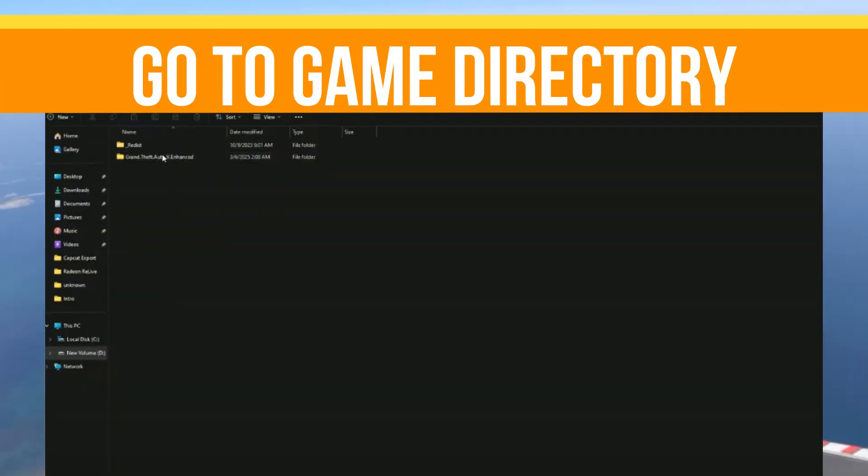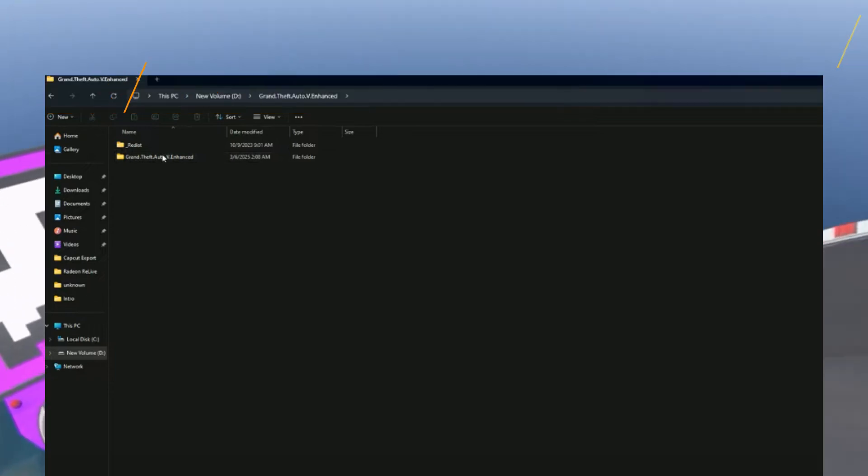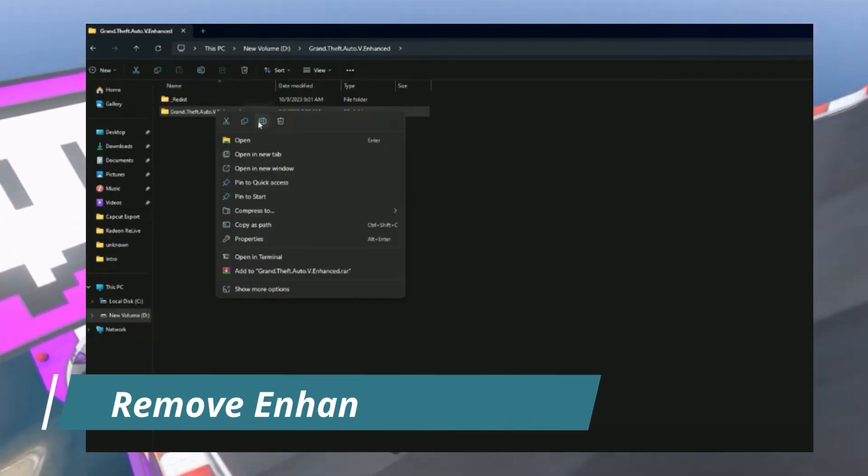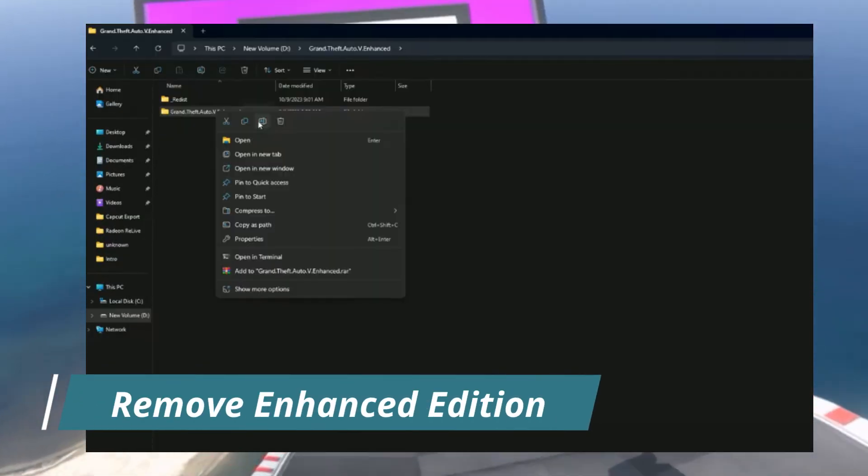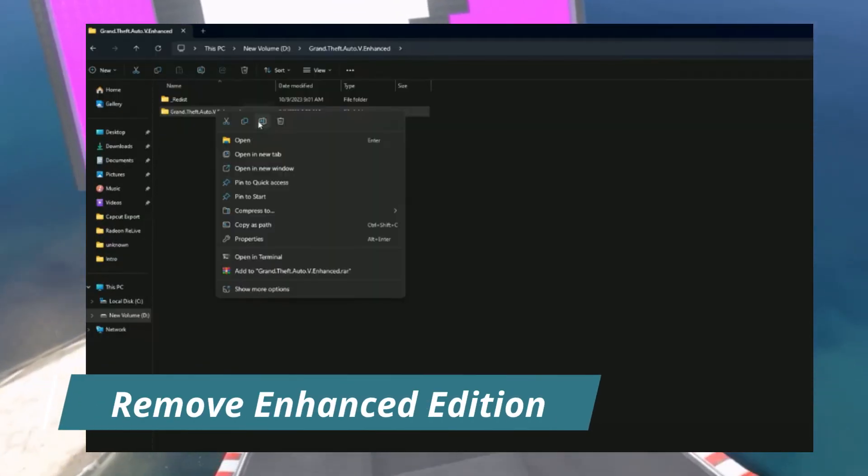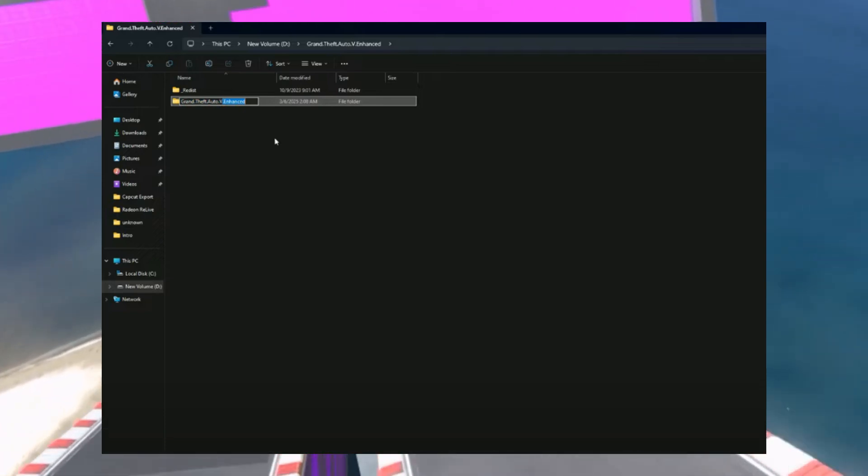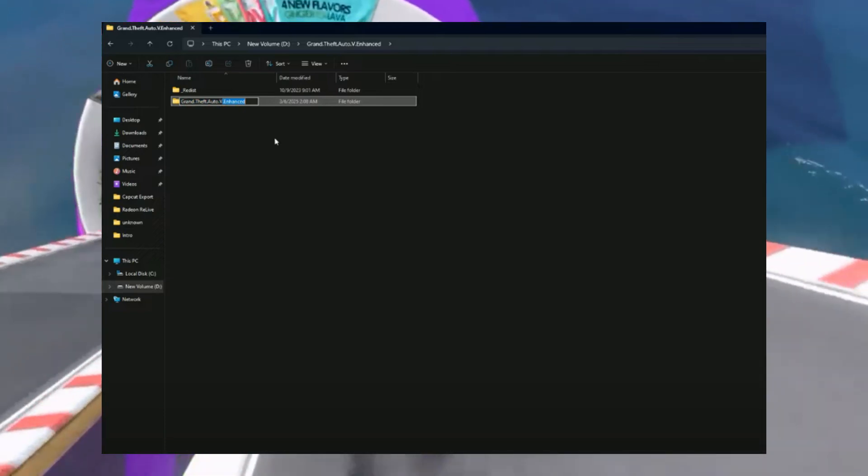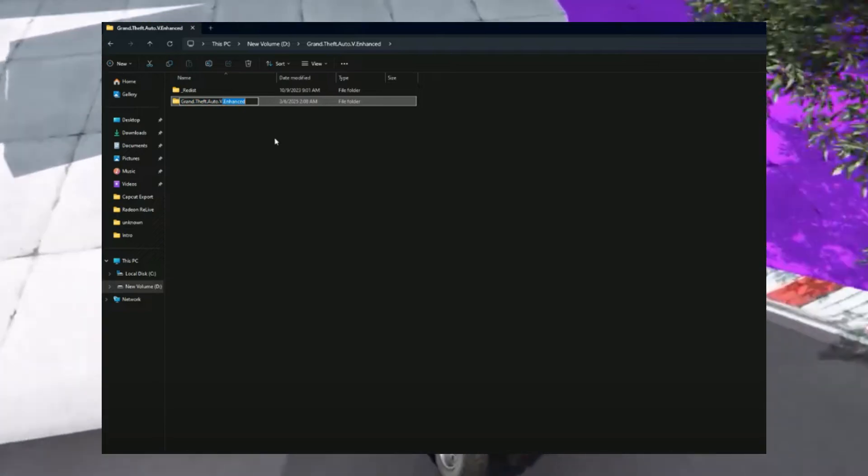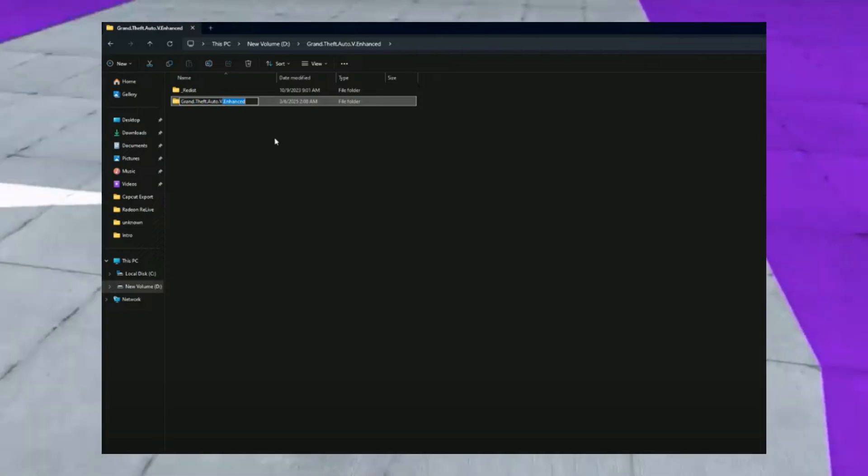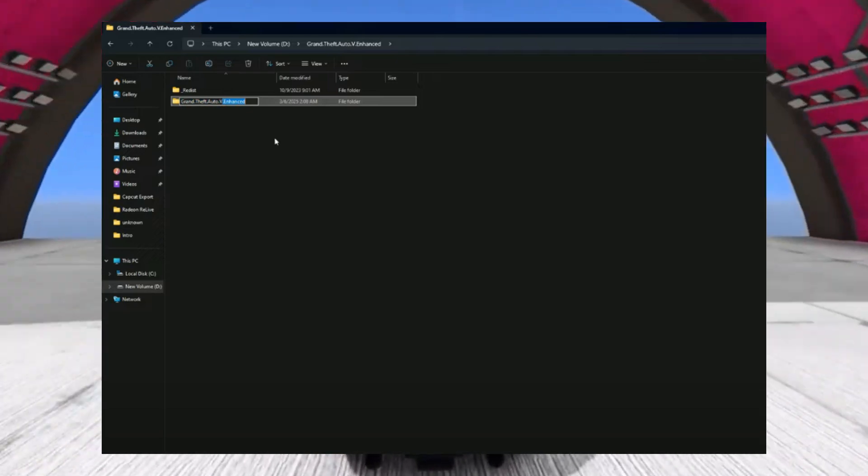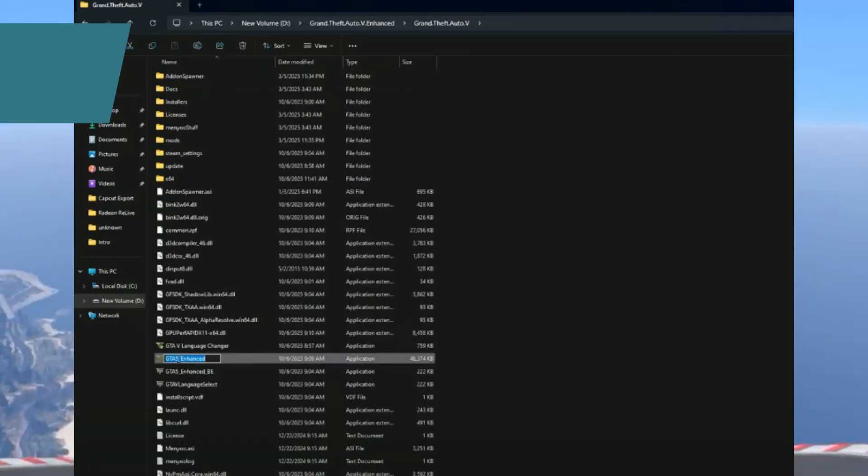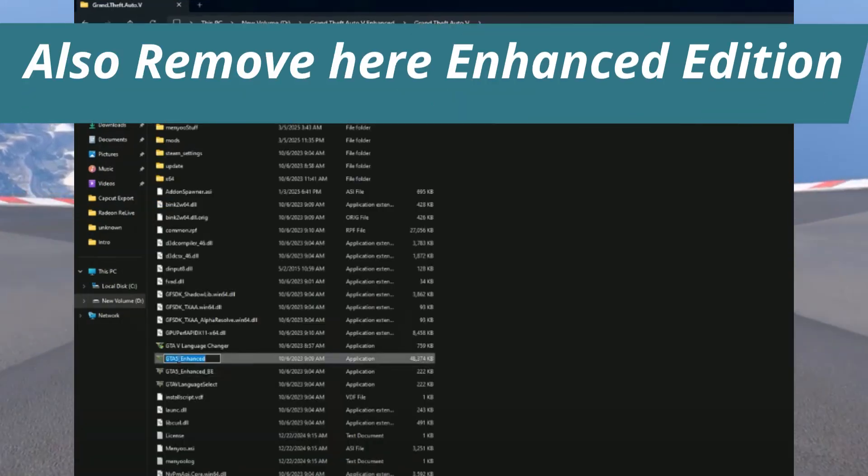So guys, first of all you need to go to the GTA 5 Enhanced Edition directory and change the folder name - remove 'Enhanced' from it and keep only 'GTA V'. Open this folder and here you need to change the launcher's name - remove 'Enhanced' from it.